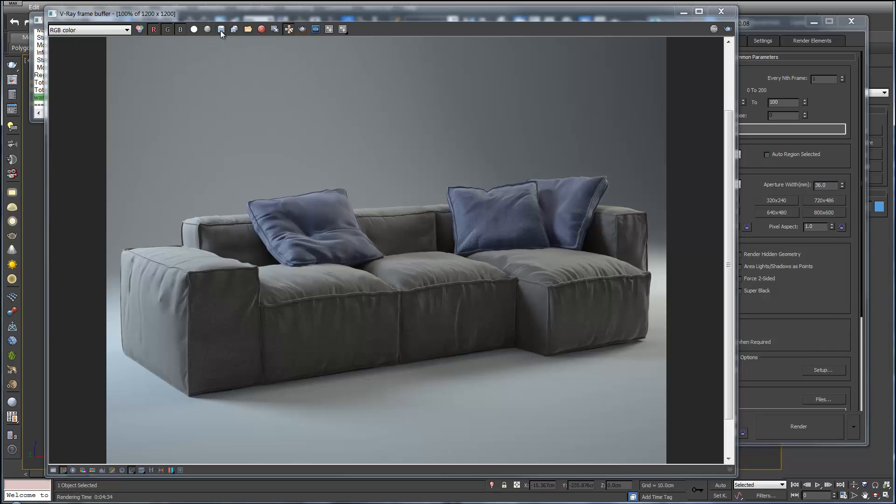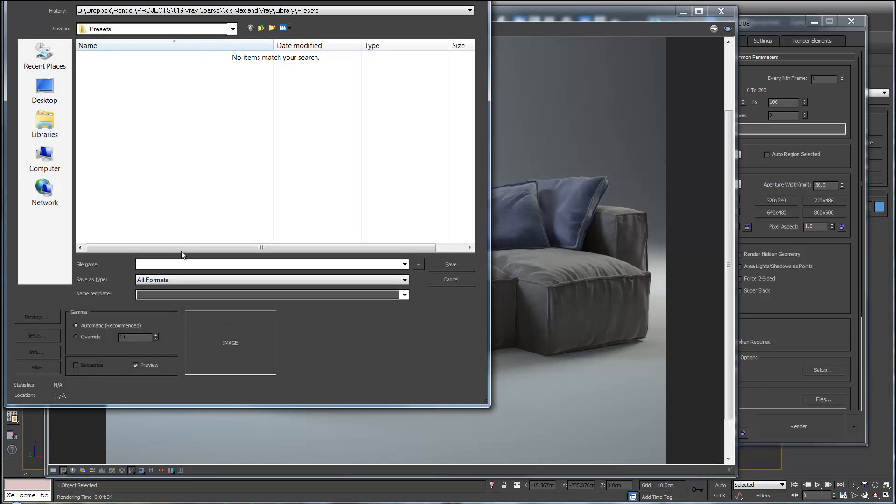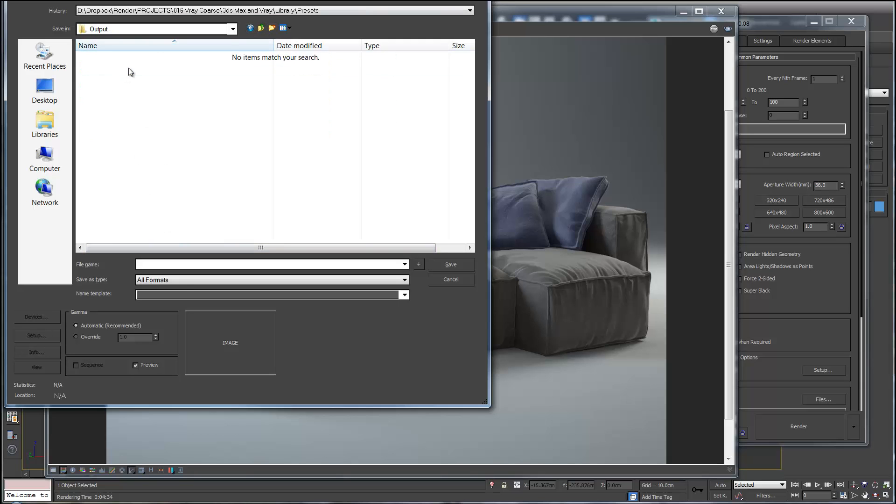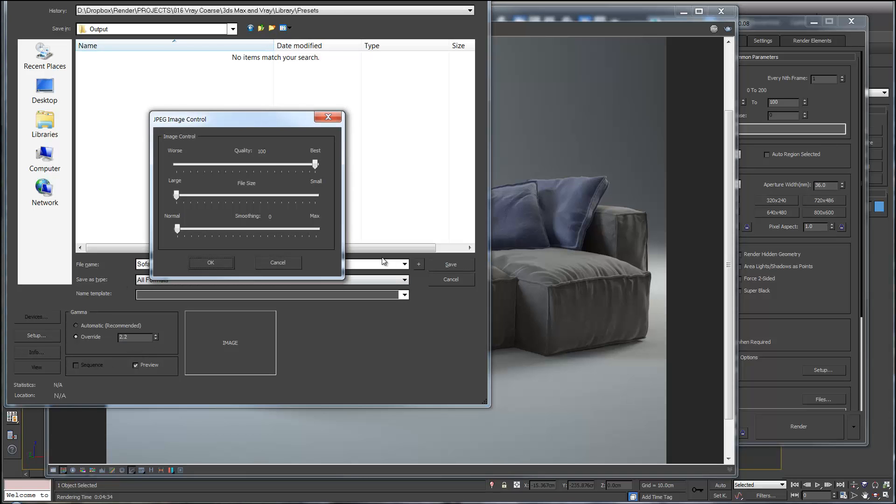So to save this image we go up here to save image. Choose where you want to save it. So we'll go up to output. Call this sofa. If we type .jpg we'll save as a jpeg. Now we want to make sure we've got override and 2.2 in this dialog box. And we'll hit save. Okay.